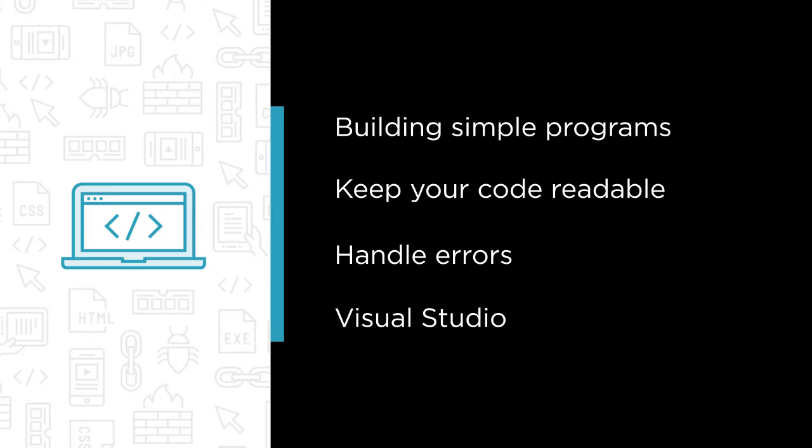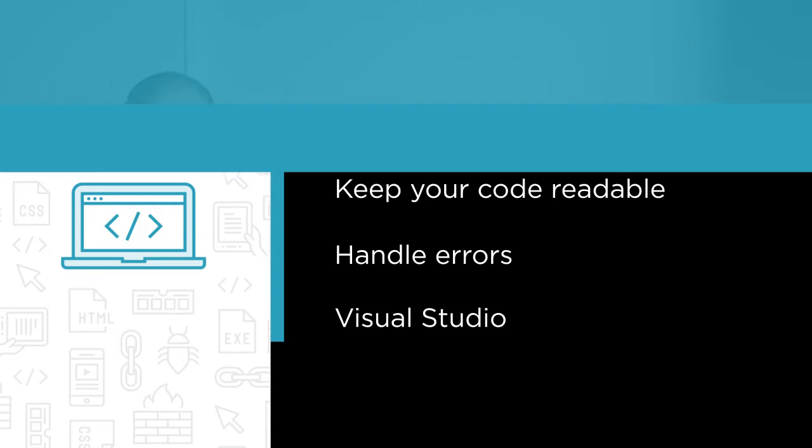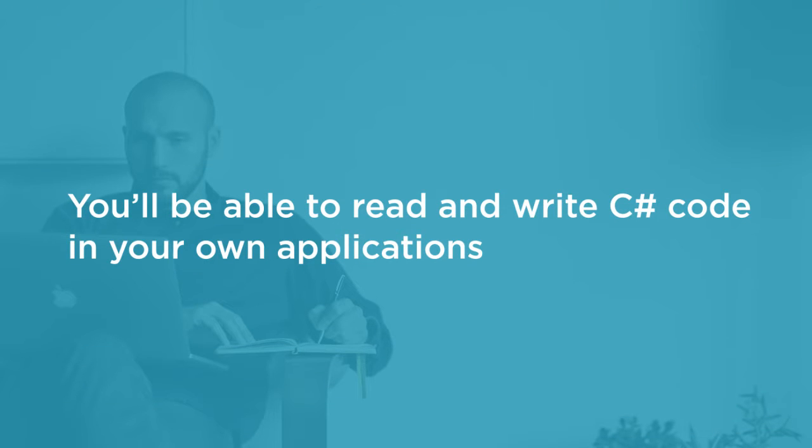By the end of the course you'll feel comfortable reading and writing C# code in your own applications. I do expect that you have some programming experience before you start this course.